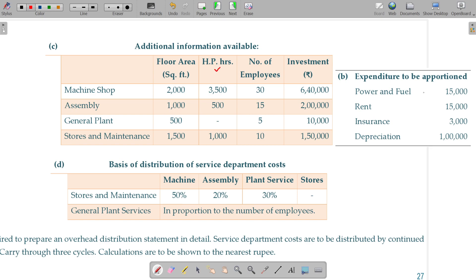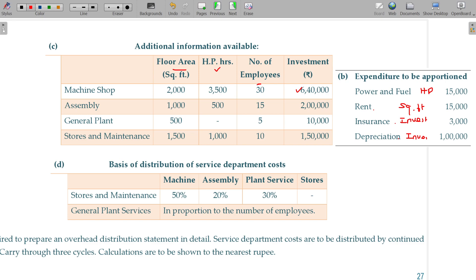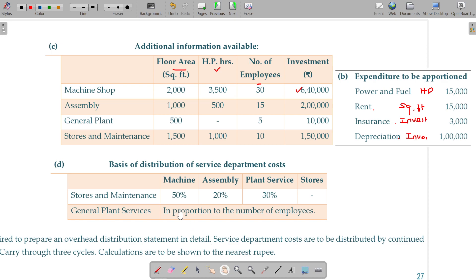Power and fuel is apportioned on the basis of horse power. Rent is apportioned on the basis of square feet. Insurance is apportioned on the basis of investment. Depreciation should also be apportioned on the basis of investment. Number of employees is another basis used, though that is a rare occasion.